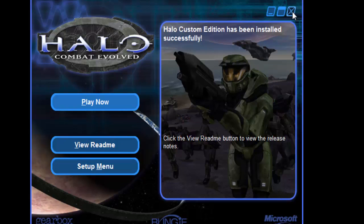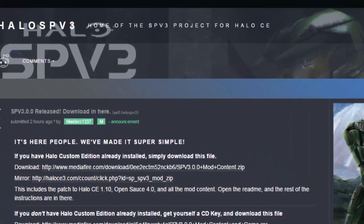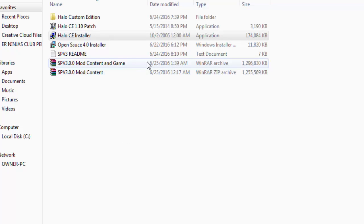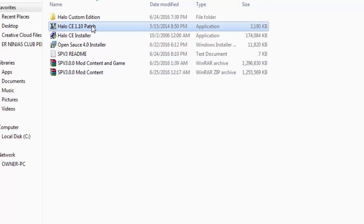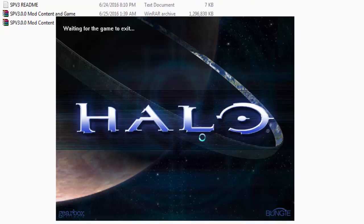Just press X because you don't want to play now. You want to install the mod. Then you want to run the Halo CE 1.10 patch. This is very necessary to do open source.